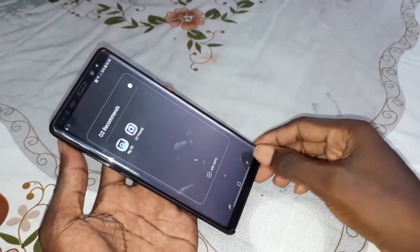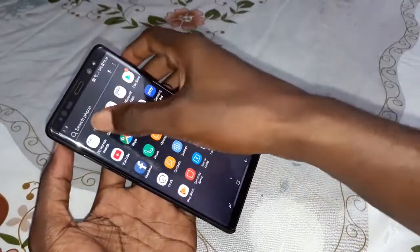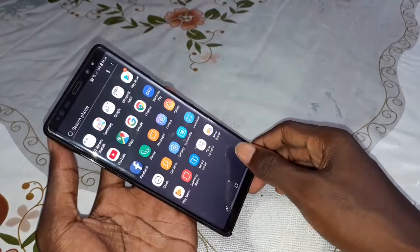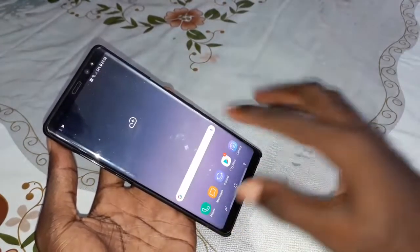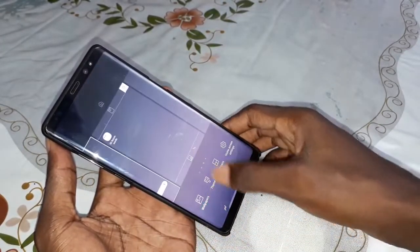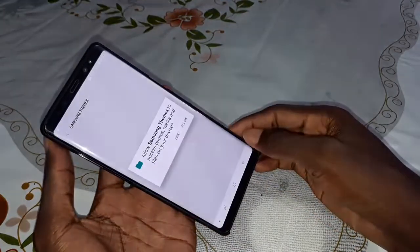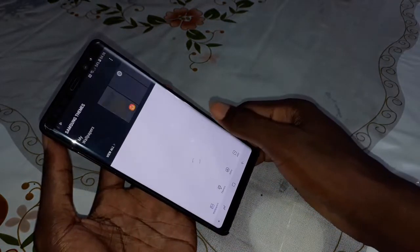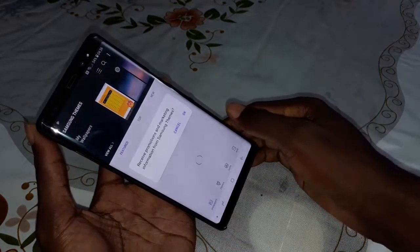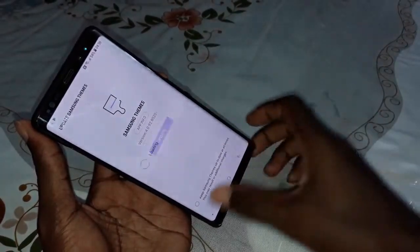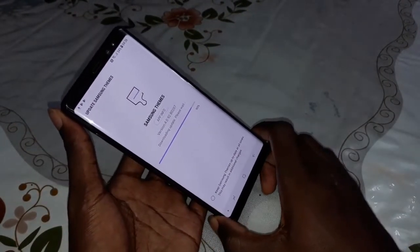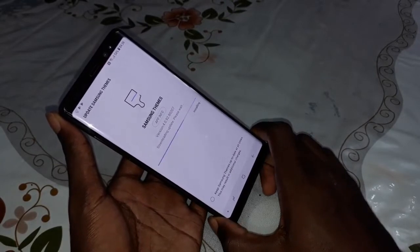Look at this beautiful Samsung folder. You need to update this application - click on update and wait for the update to finish. Installing.